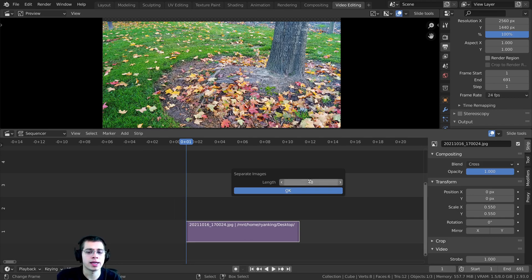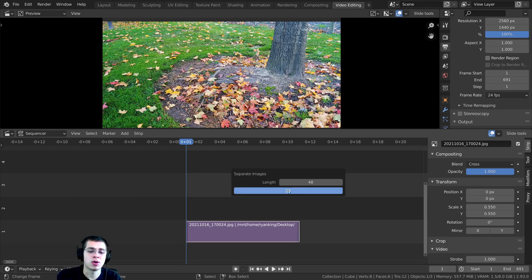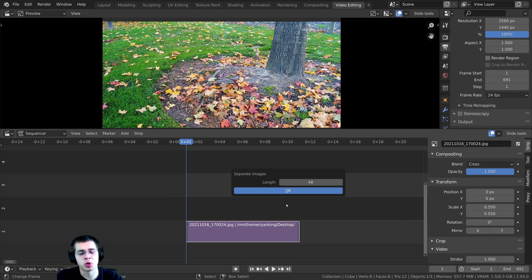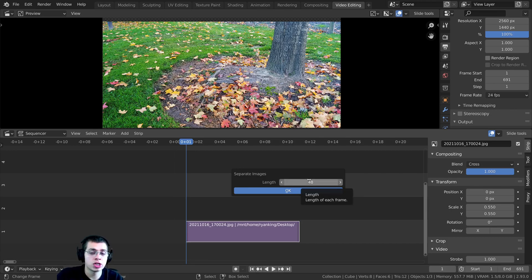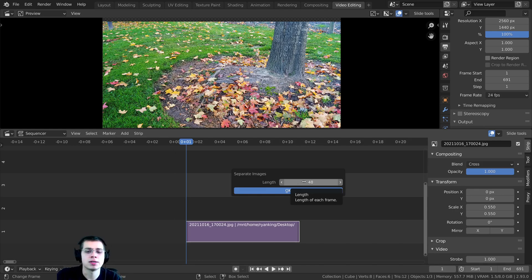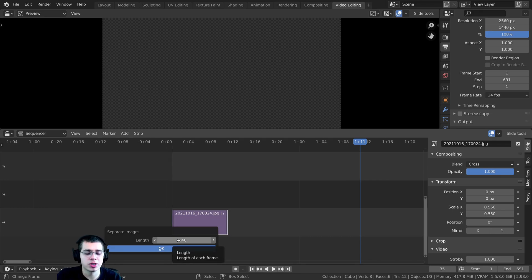It's going to ask you for a length value — this is the number of frames you want your images to be. The frame rate is currently 24 frames per second, so if you want each image shown for one second, set the length to 24. If you want two seconds, change it to 48, because 24 times 2 is 48. I'm going to set mine to 48, then click OK.